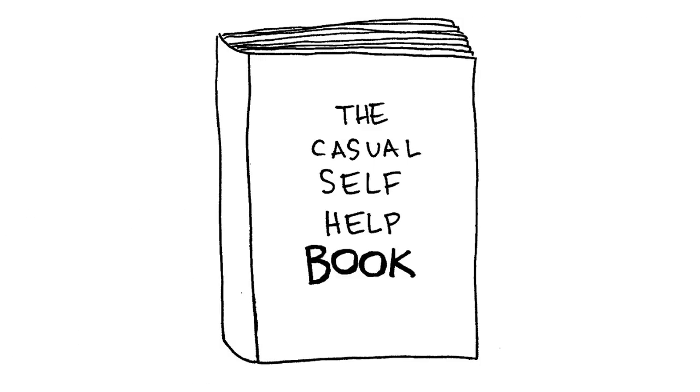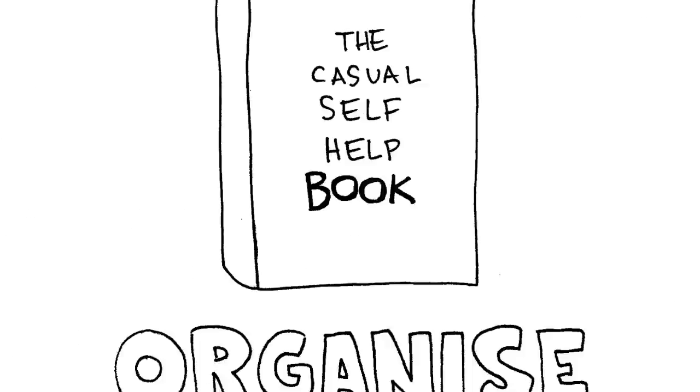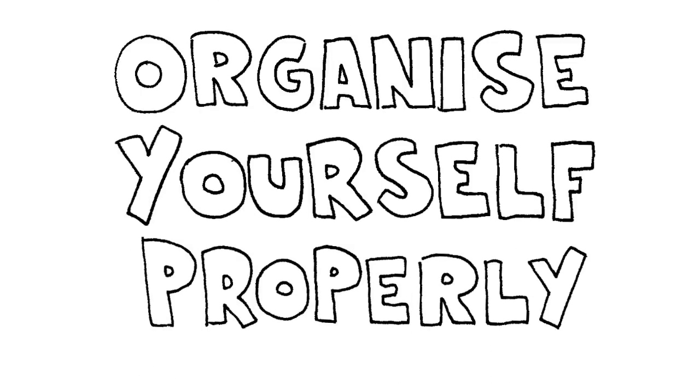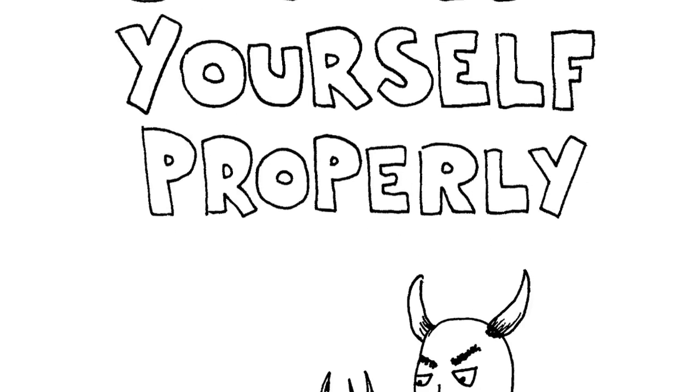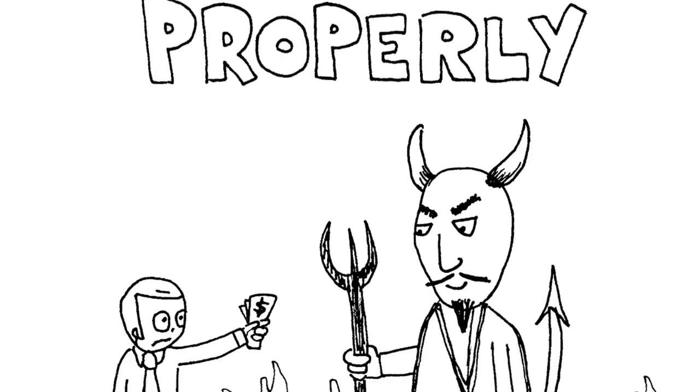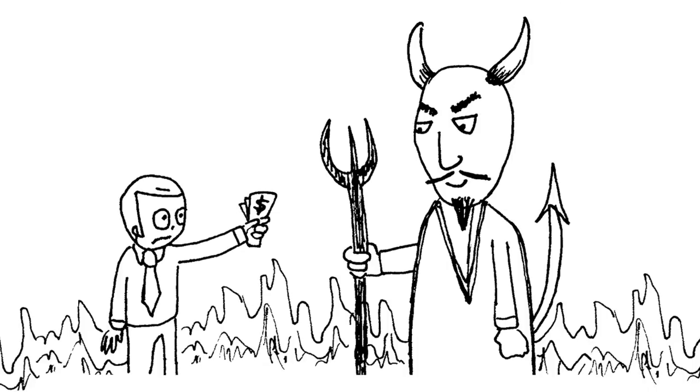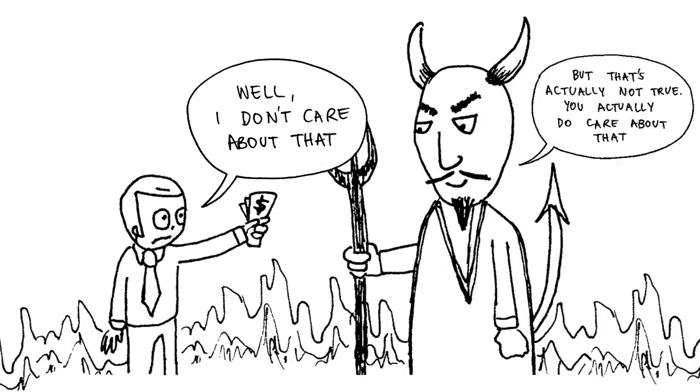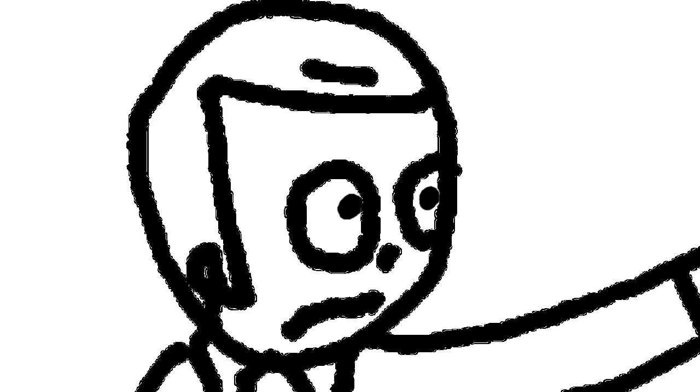It's not some casual self-help doctrine. It's that if you don't organize yourself properly, you'll pay for it in a big way, and so will the people around you. And you could say, 'Well, I don't care about that,' but that's actually not true. You actually do care about that, because if you're in pain, you will care about it.